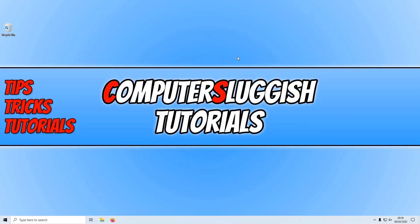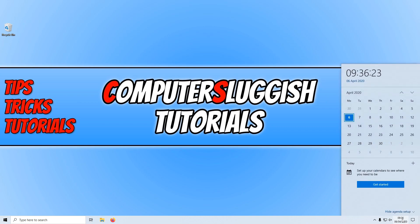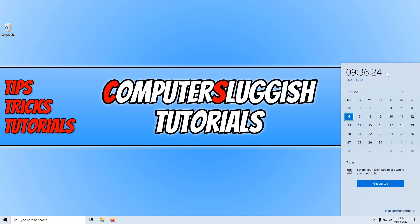In today's video, I will be showing you how to add a name of your choice to your Windows 10 clock. If I open up my clock, as you can see at the moment, there's no text after the time.